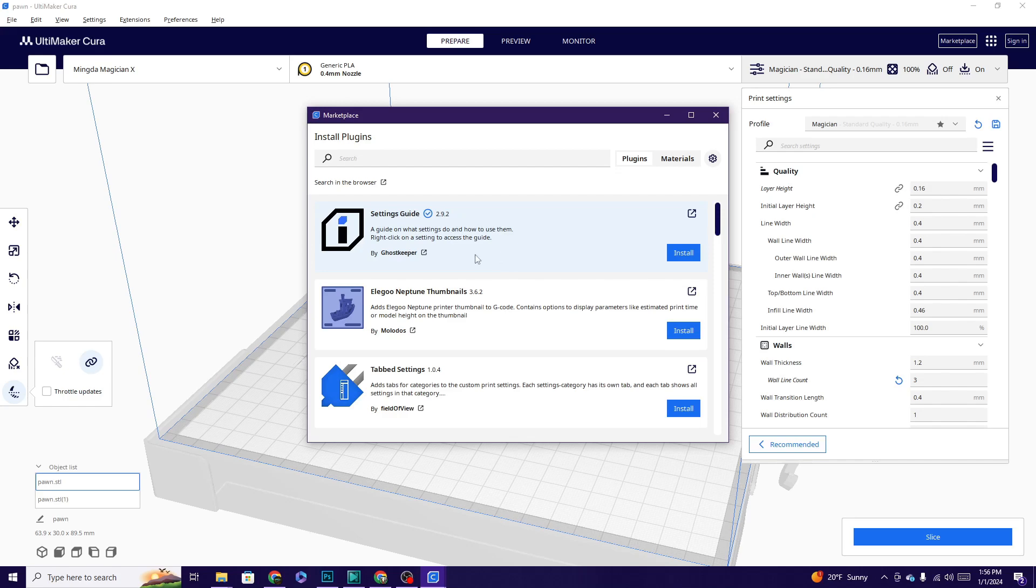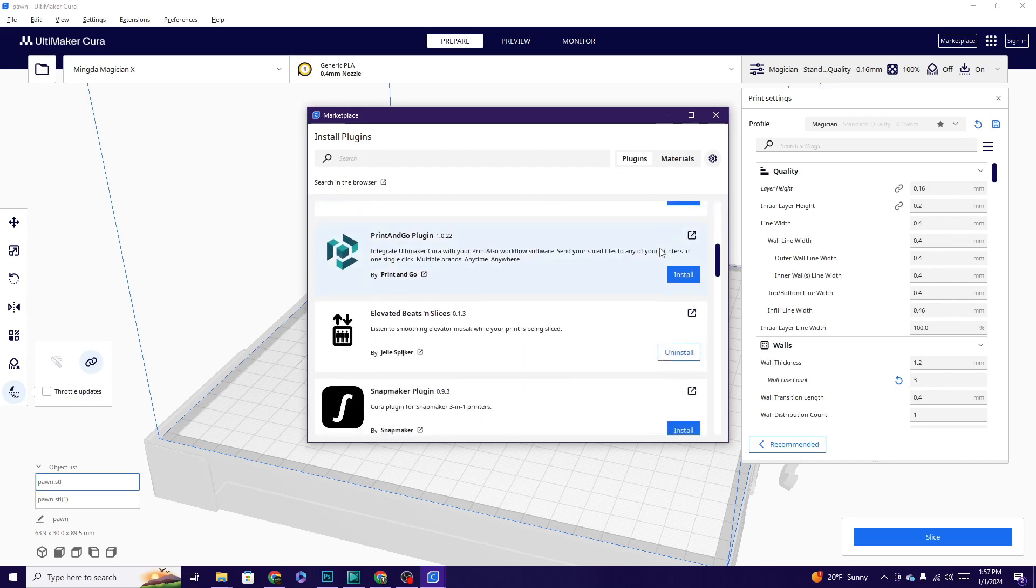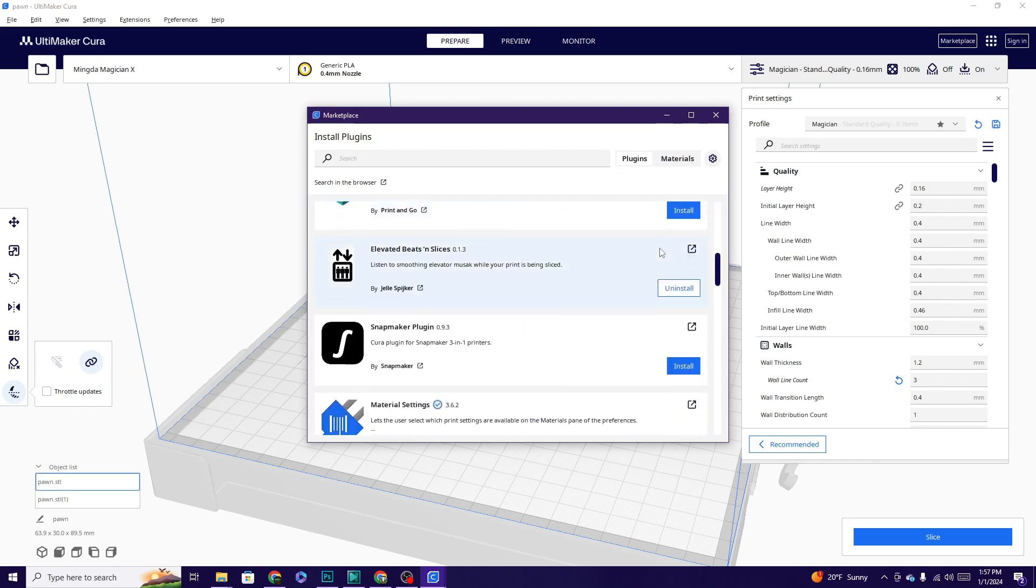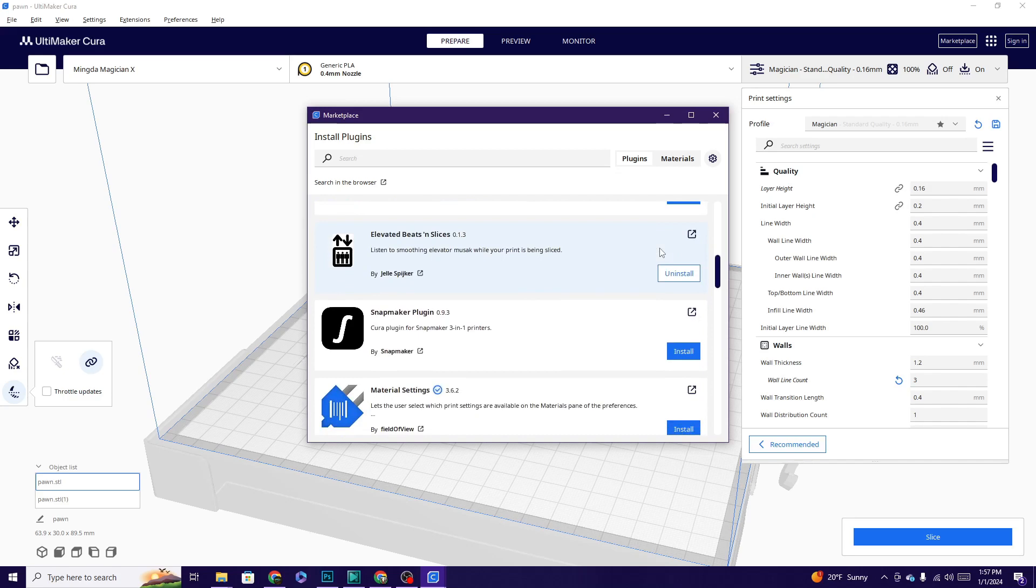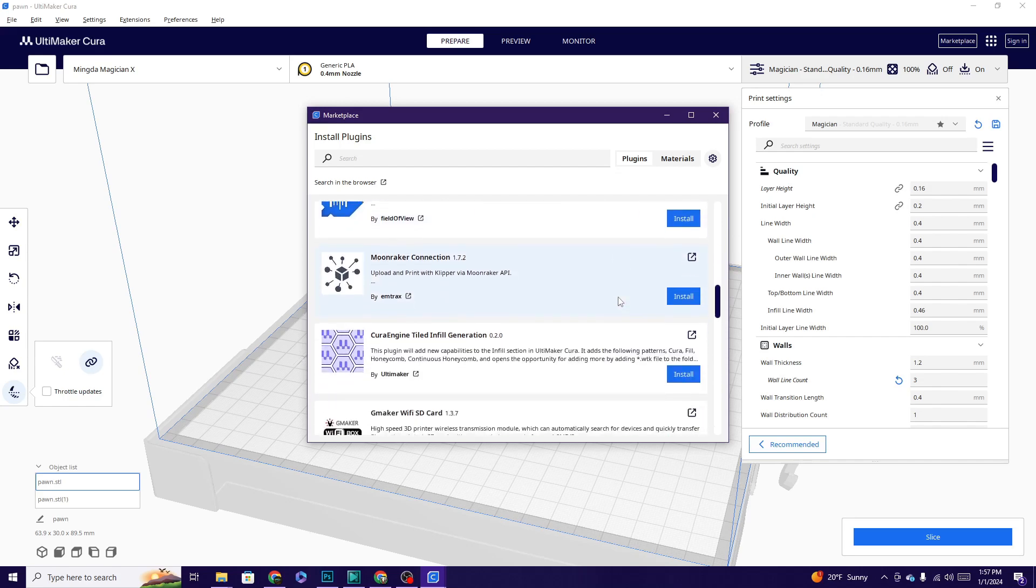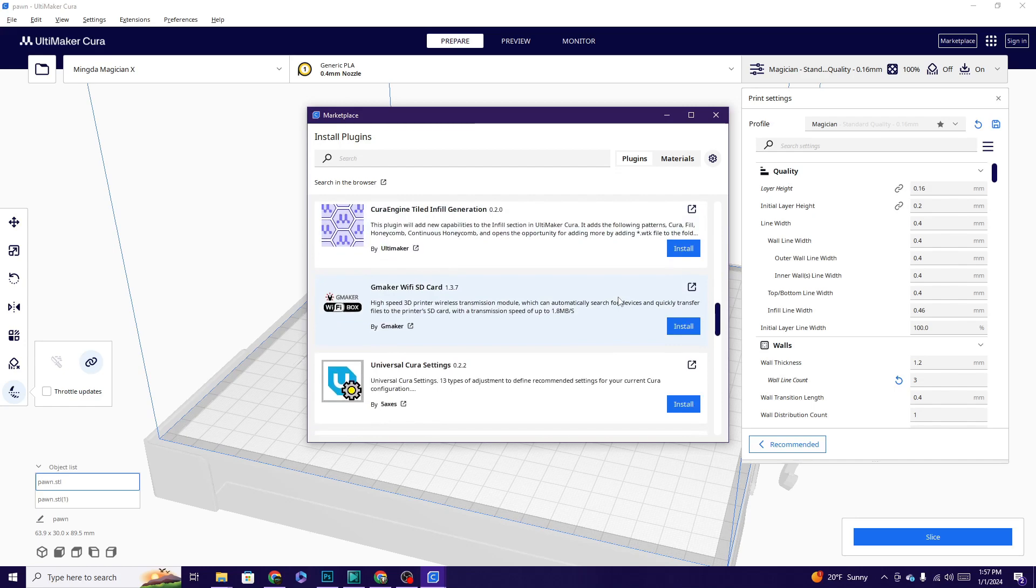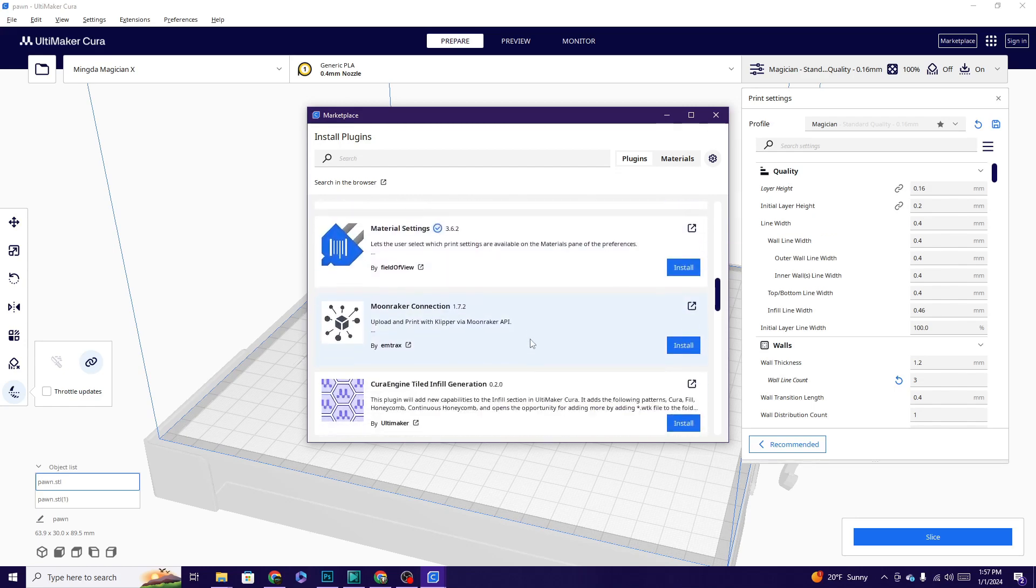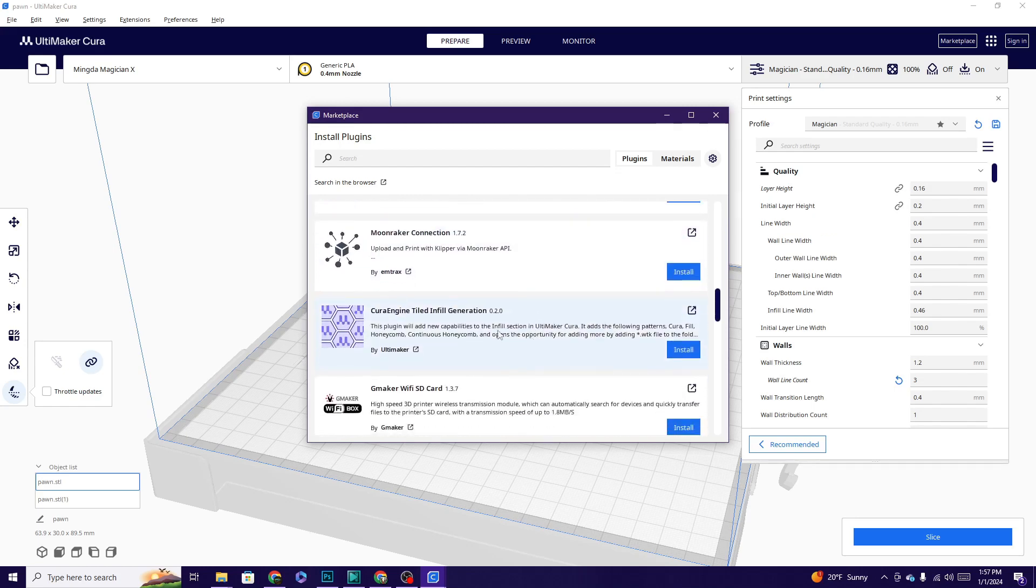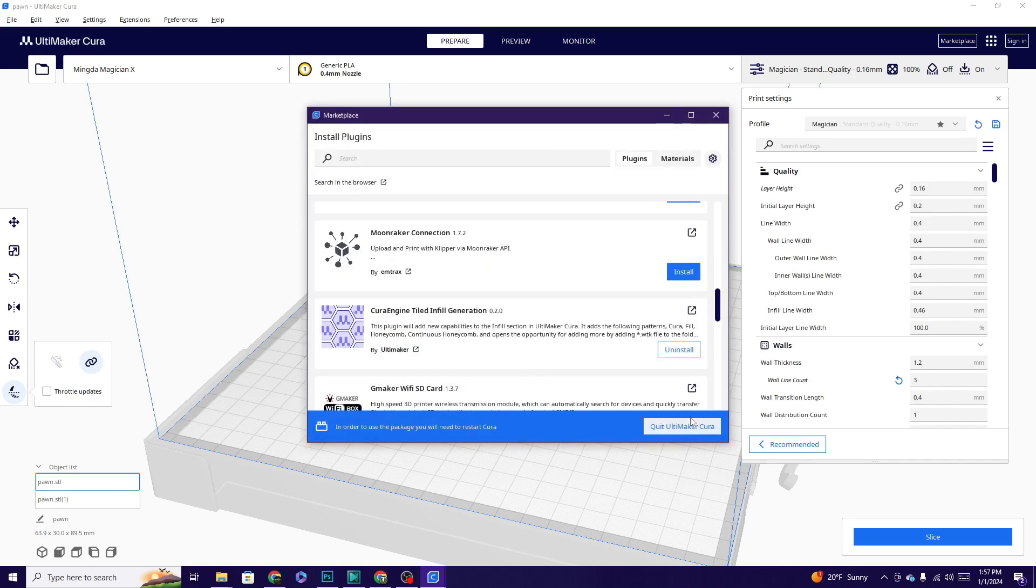Now this one, I know automatically starts to show me stuff without me having to activate anything. Let's go ahead and let's the user select which print settings are available on the materials pane of the preferences. Tiled infill. Okay, I actually want this one. Adds new capabilities to the infill section in Ultimaker Cura. So this is basically going to show up in our infill option over here. So let's install this and then I will restart Cura and we will take a look.